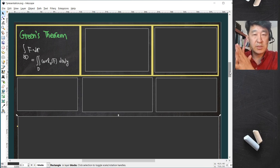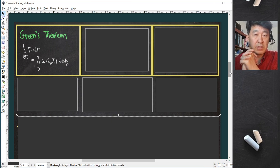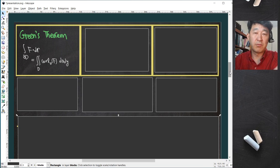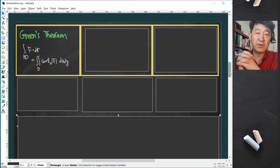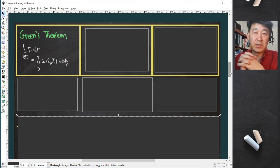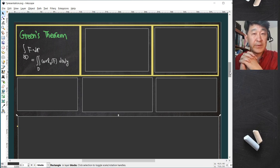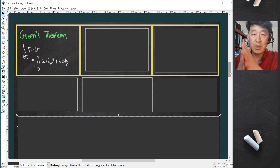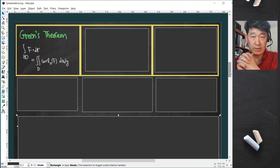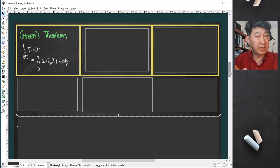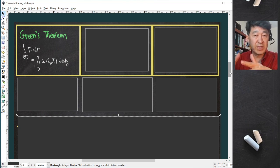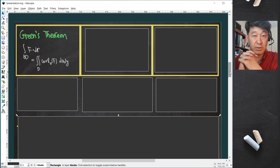Hi everyone. This is a short lecture about three important theorems: the vector integral of a vector field, Green's theorem, Stokes' theorem, and the divergence theorem. Let's begin with reminding ourselves of these three theorems.